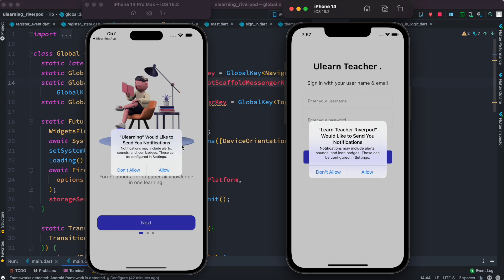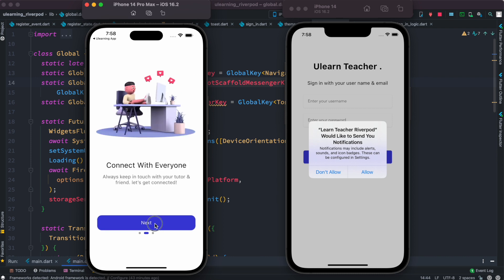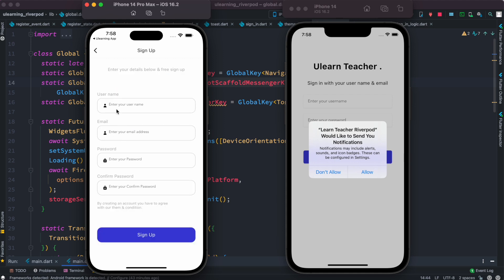Let's take a look at what it covers. I have two simulators here — this one refers to the user app and this one refers to the teacher side. In the user app, users would be able to see this onboarding screen, and then after that we'll have login and sign-up sections.